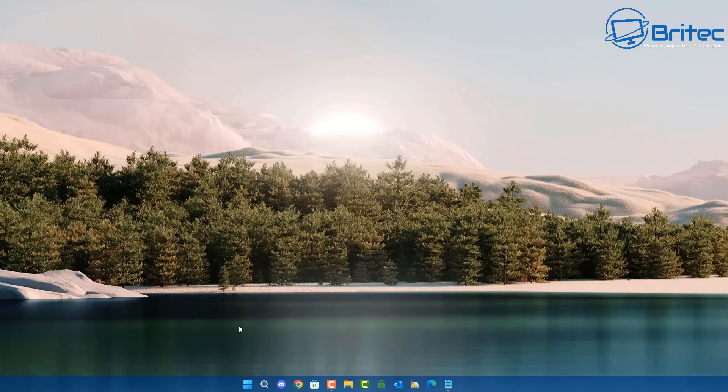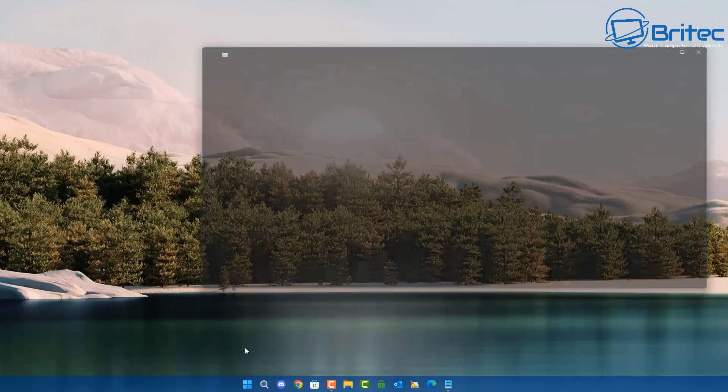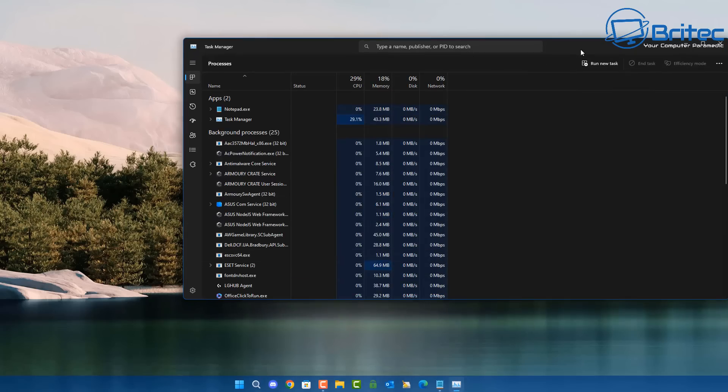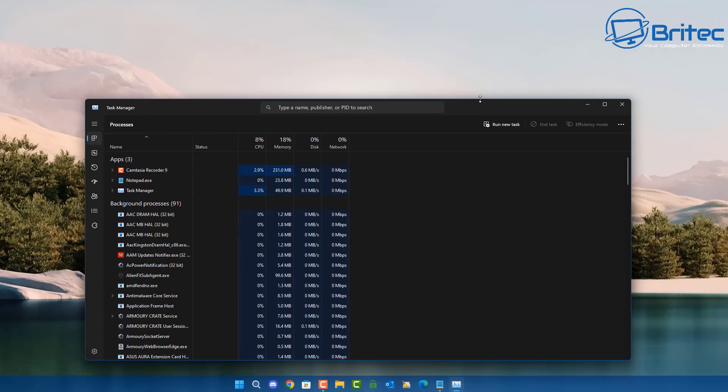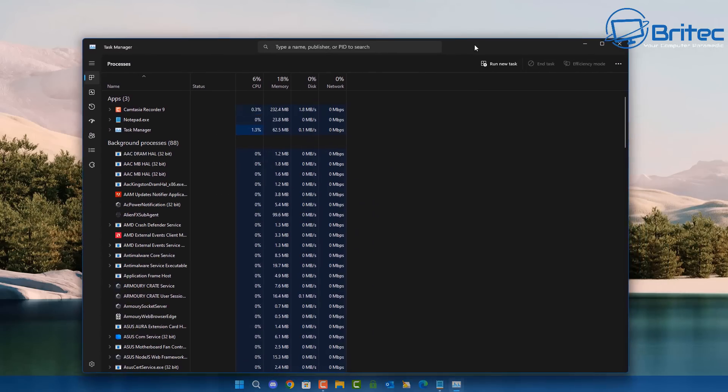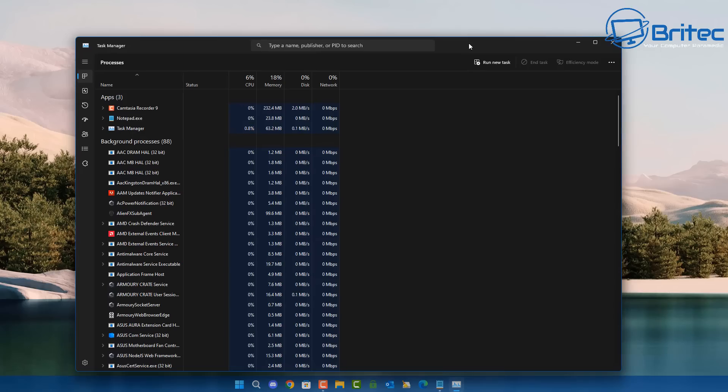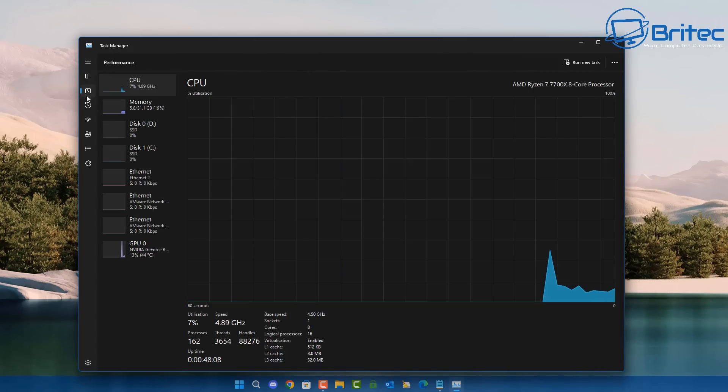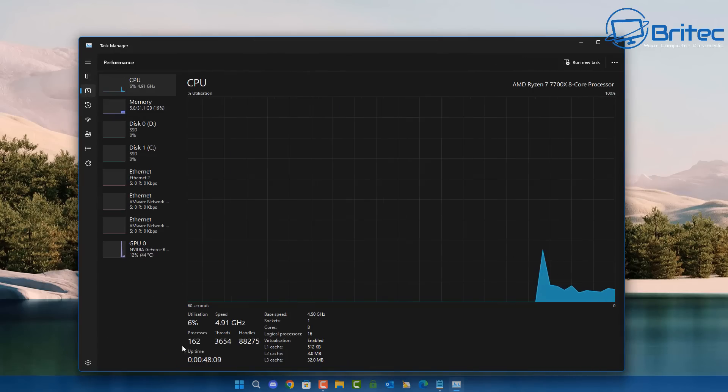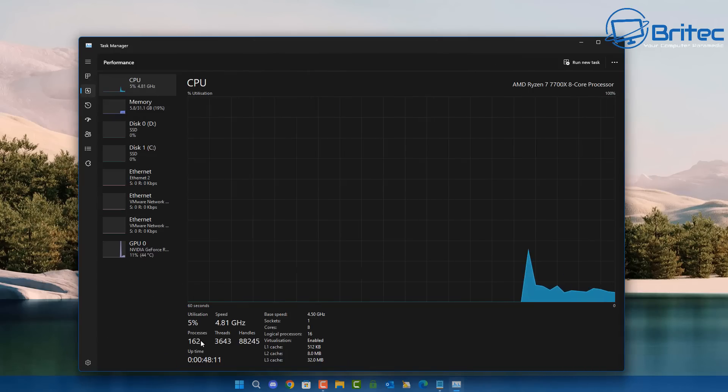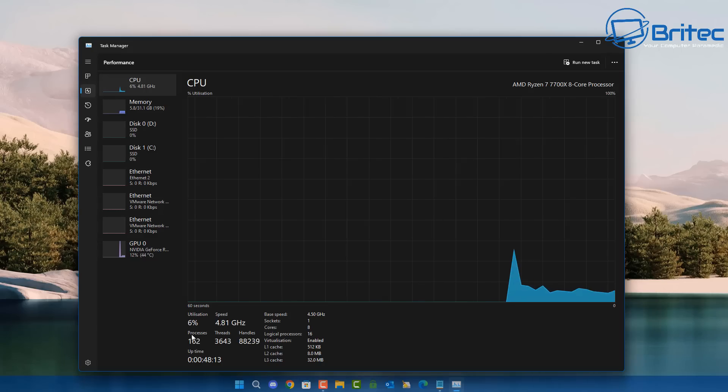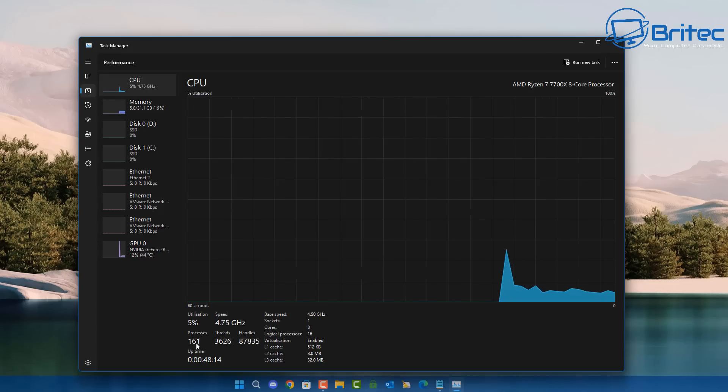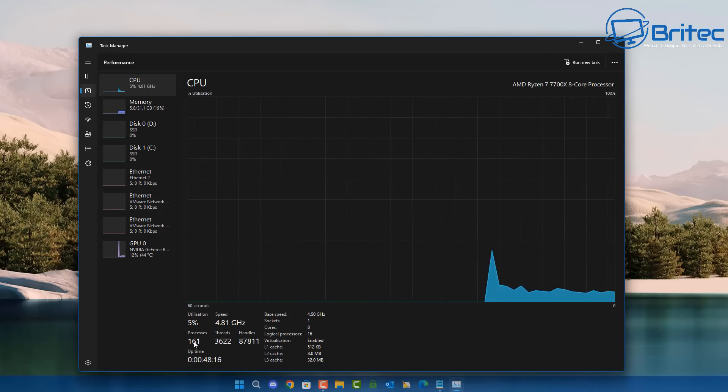Let's go through the first one, and that is the process count. A lot of people put a lot of emphasis on this process count that you get in Task Manager. They will open up Task Manager and go straight into the information part which shows all the processes and the memory. Down here you're going to see processes 162, which is quite a lot. Sometimes this can get up into the 200s.